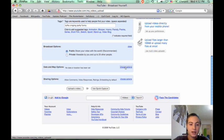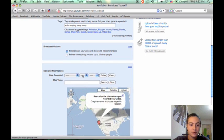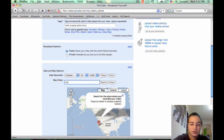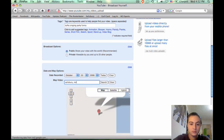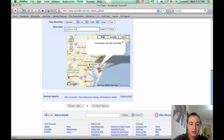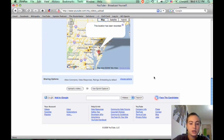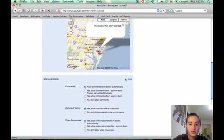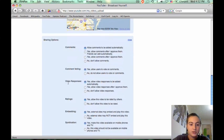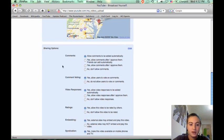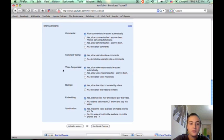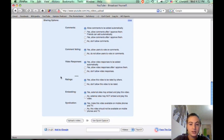There's date and map. You can enter in the date you recorded your video and the location where it was recorded. Under that is sharing options. Here there's a bunch of options you can choose about commenting, comment voting, video responses, ratings, embedding, and syndication.